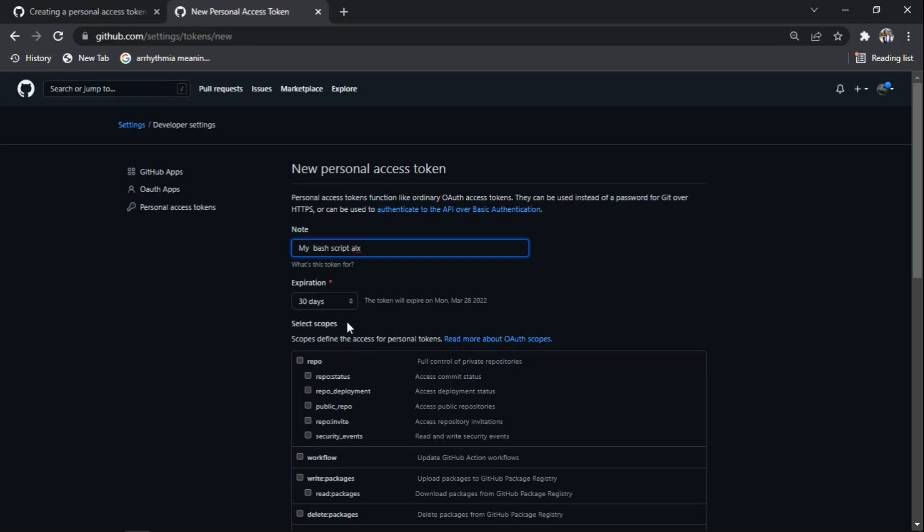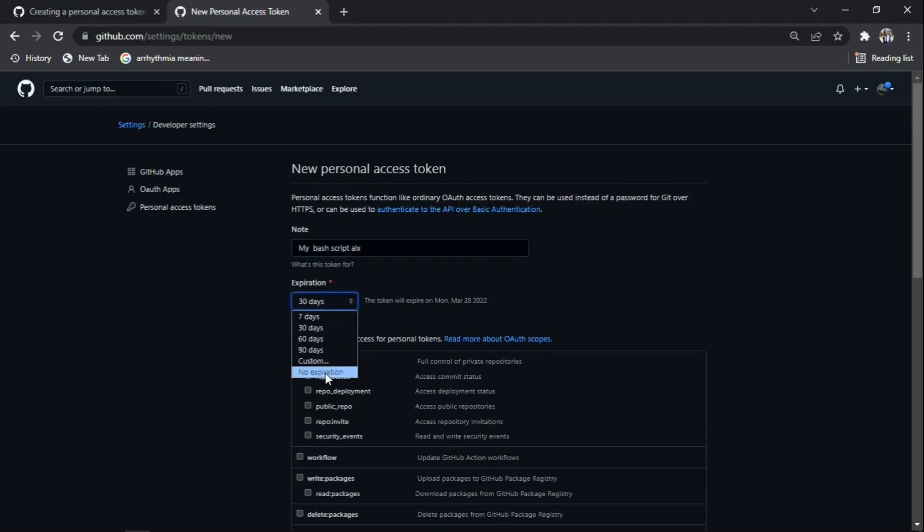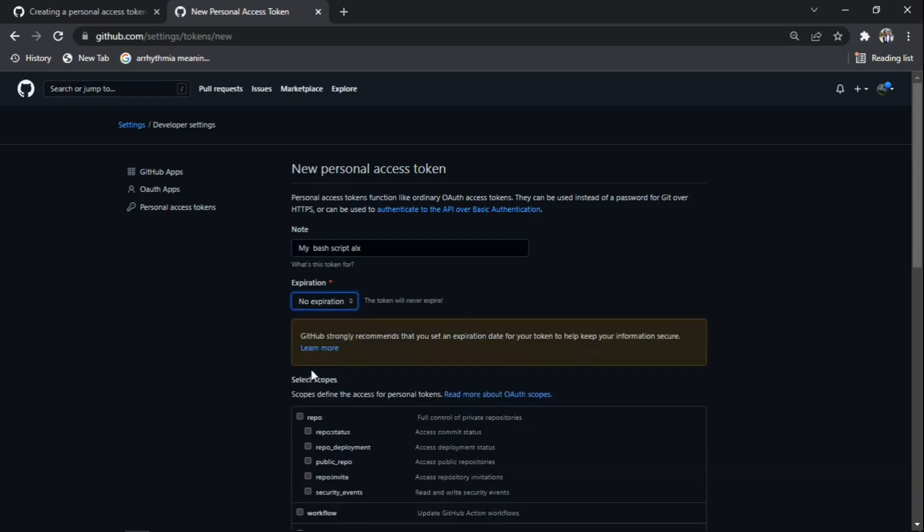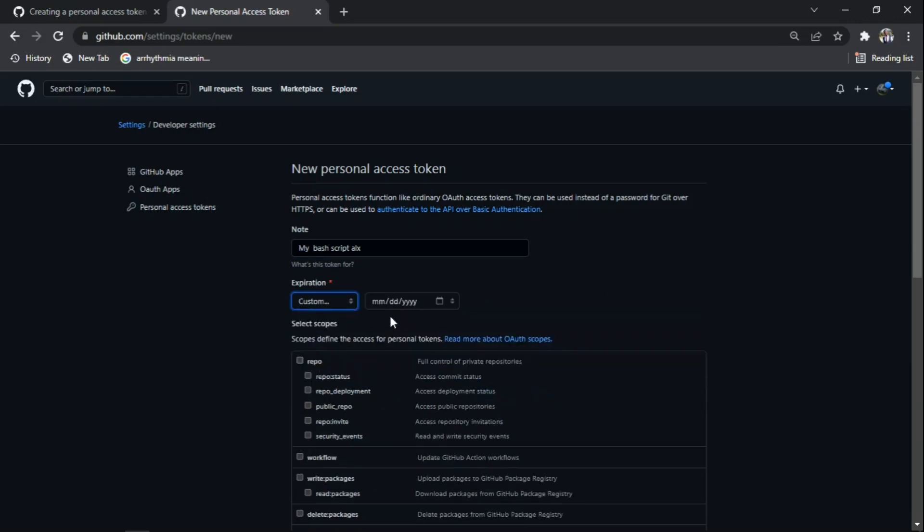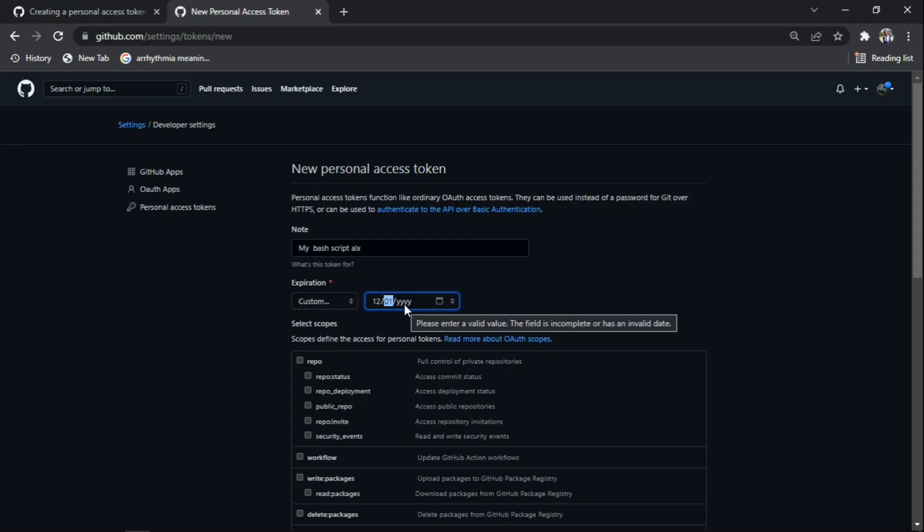I'm going to set the expiration date to the first of December 2022, so I won't be updating it. But you can set it based on your own choice and preference.